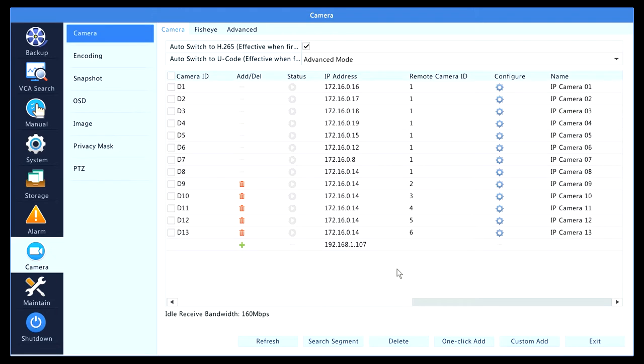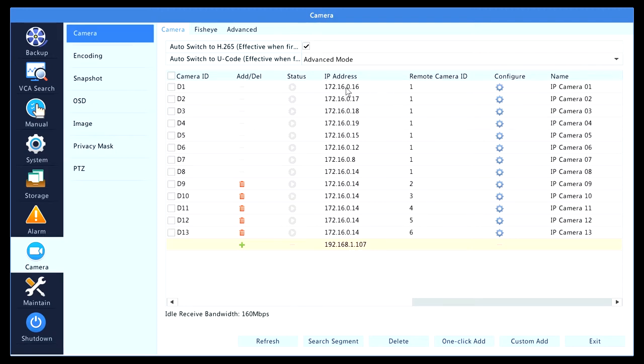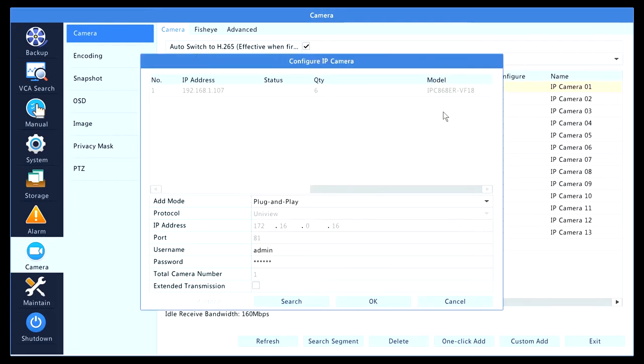This is the fisheye camera. Now let's add the fisheye camera to channel number one. We're going to click under the configure, and then instead of having plug and play, because we do not have the fisheye camera connected plug and play, we are going to select manual.